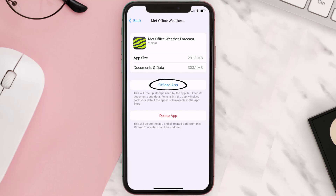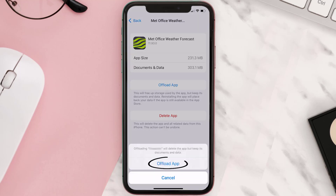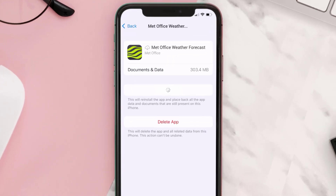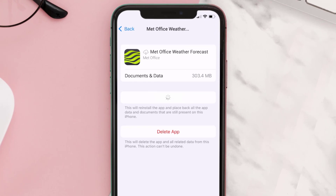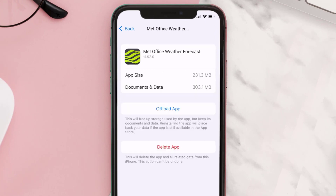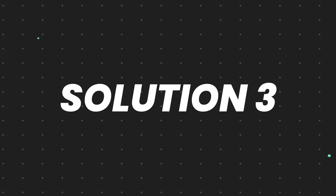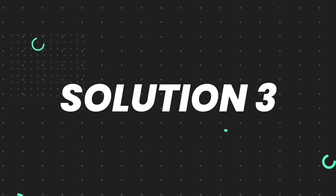Once you're on this screen, tap on Offload App and tap again to confirm. It'll take a bit for processing and then a Reinstall button will show up — simply tap on it to reinstall the app. This should fix the issue.